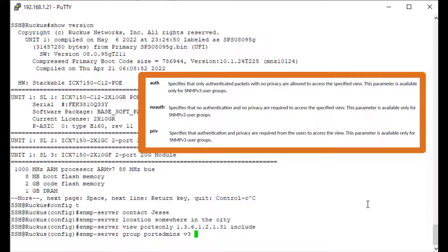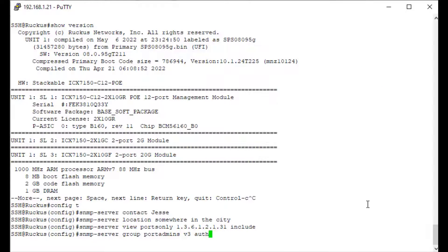With no auth, you won't need any authentication or privacy. If you specify auth — which is what I'm going to choose — it works with just authentication but privacy is not required. If you chose priv, it would require both authentication and privacy. Think of it as level one, two, three: no auth is level one, auth is level two, and priv is level three. We've specified auth. For my read view it's going to be 'ports only', and for my write view it's also going to be 'ports only'.